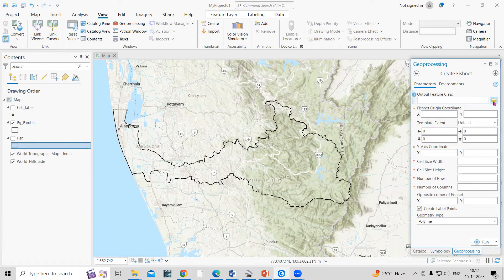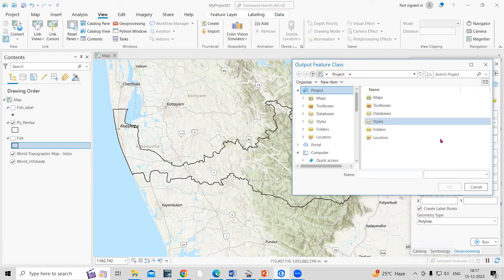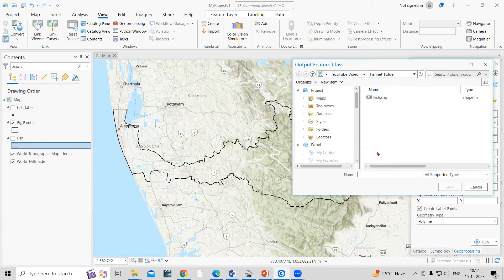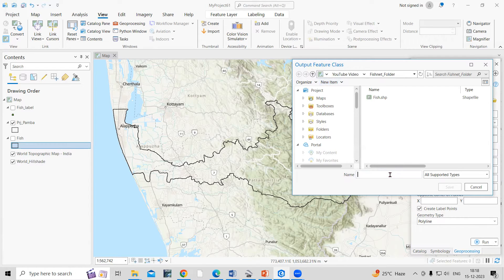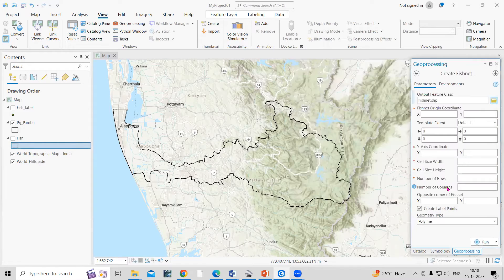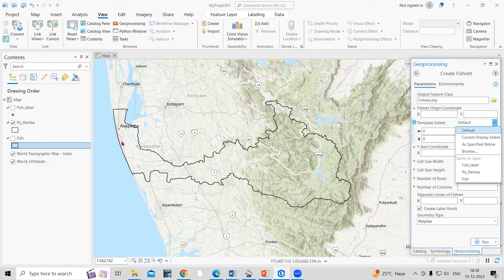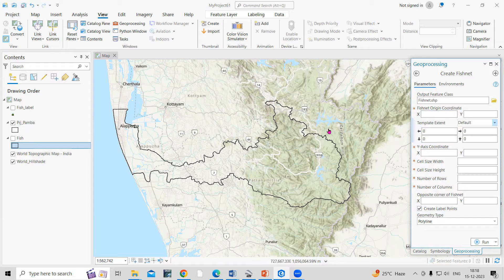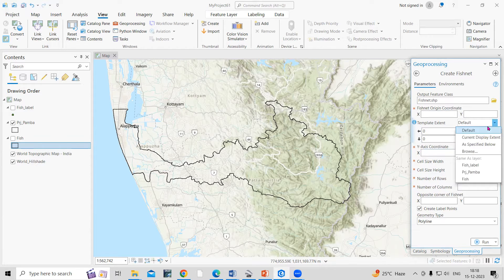Output Feature Class is where you want to save the file after creating the fishnet. I'll provide a location — I'm working in a fishnet folder I already created. I'll name it 'fishnet' and click Save. The most important thing next is to provide an extent. My shapefile is named 'prj pamba,' and according to this extent I want to create the fishnet.